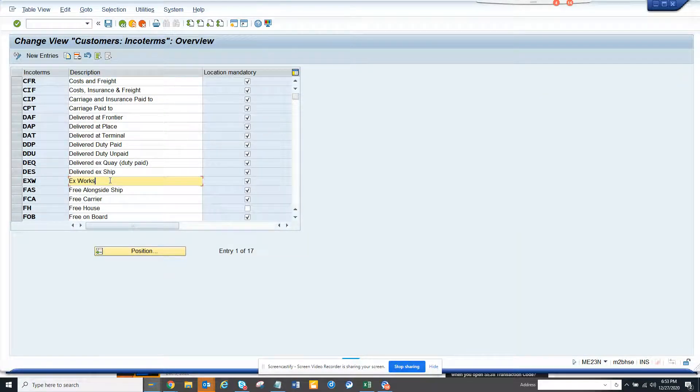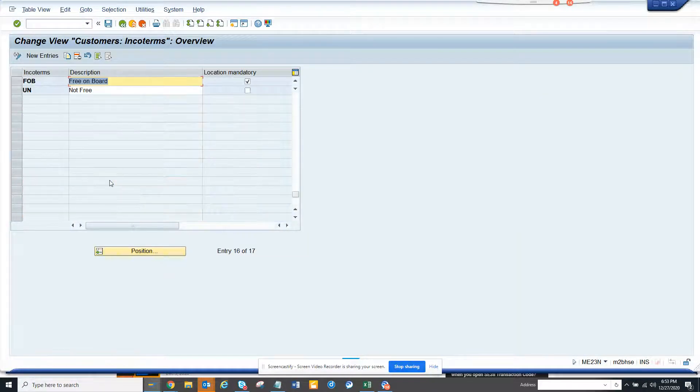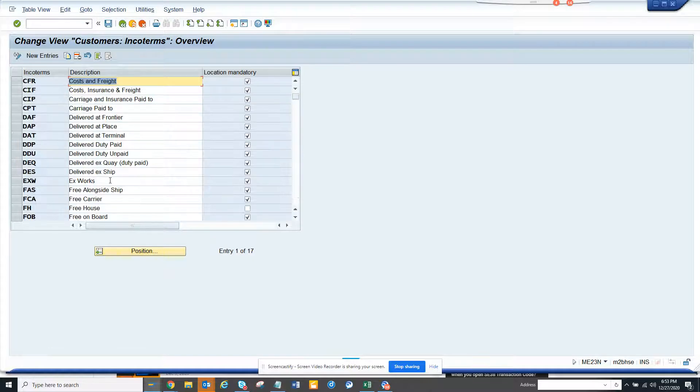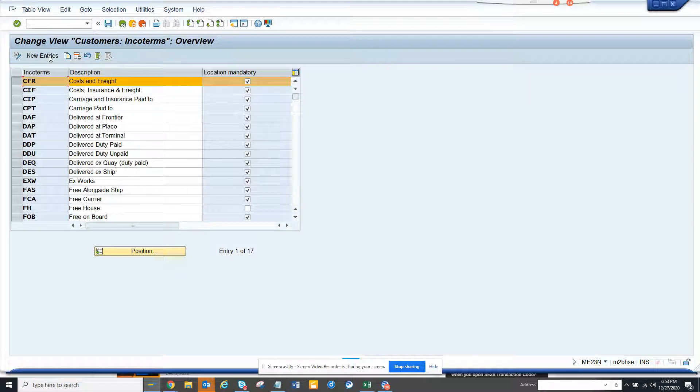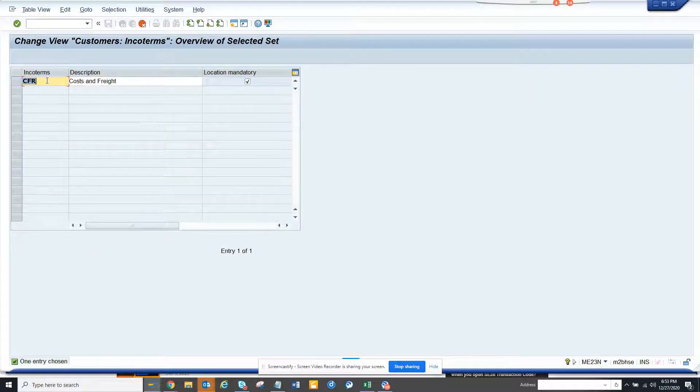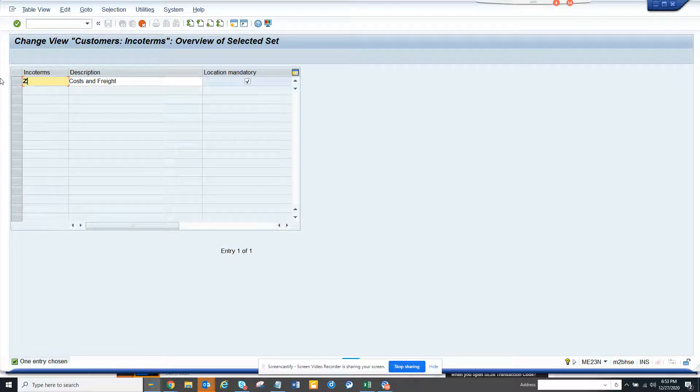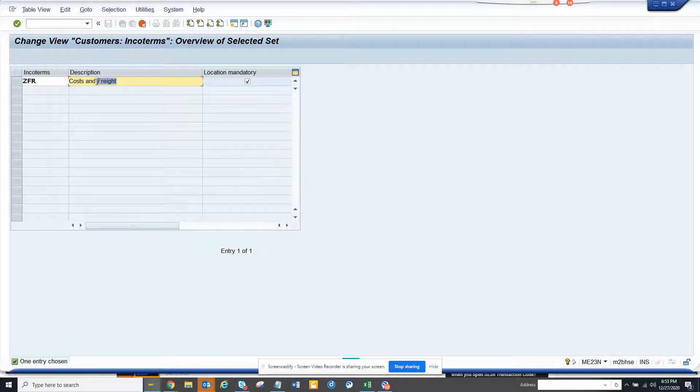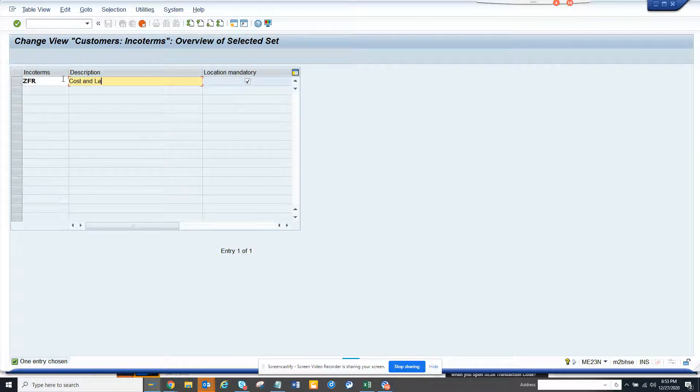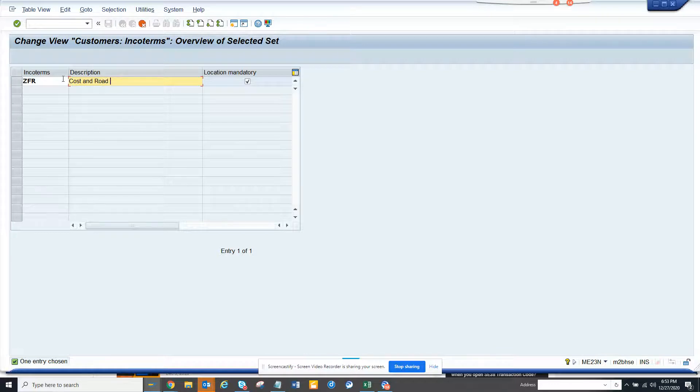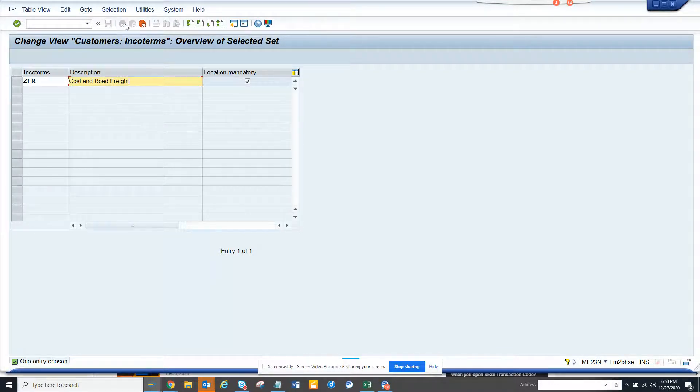Here you can create. Generally ENCO terms would be starting with Z. Generally what I do is I always copy something and I do Z, suppose ZFR, and I say cost and freight or I just say cost and land freight, so road freight, so something that is being transported through road or something.